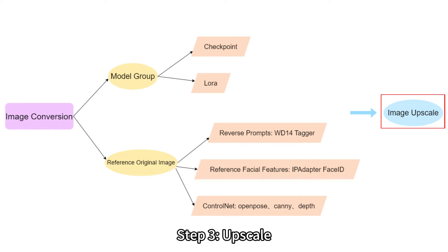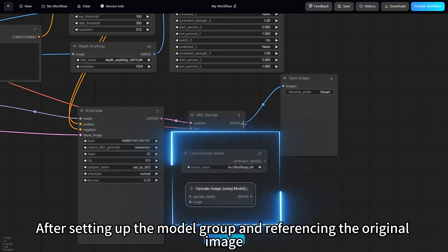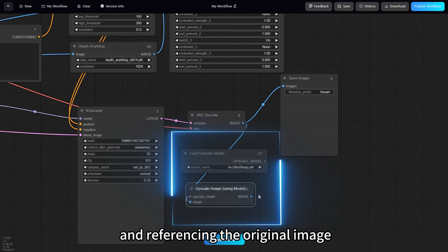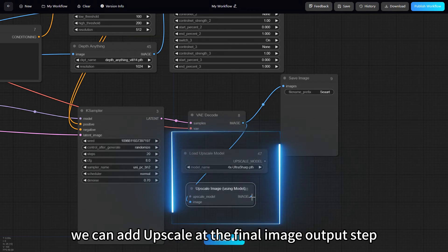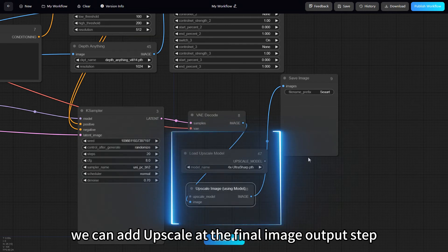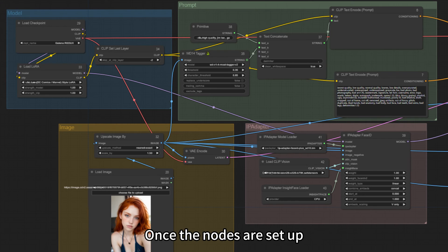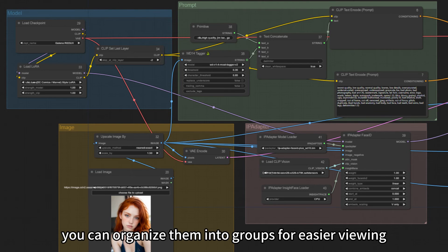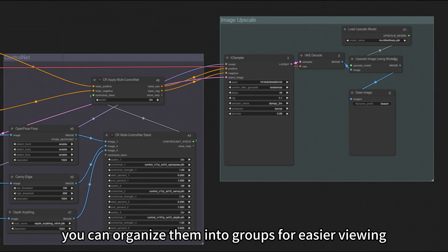Step 3: Upscale. After setting up the model group and referencing the original image, we can add upscale at the final image output step. Once the nodes are set up, you can organize them into groups for easier viewing.